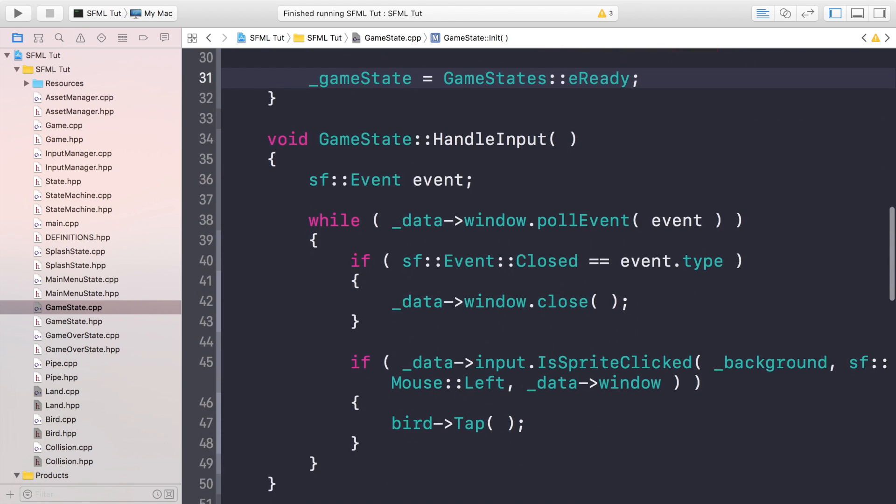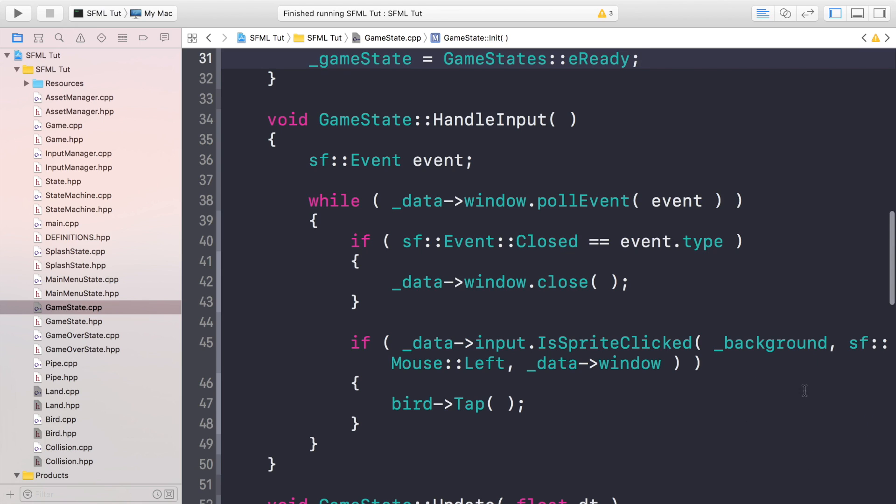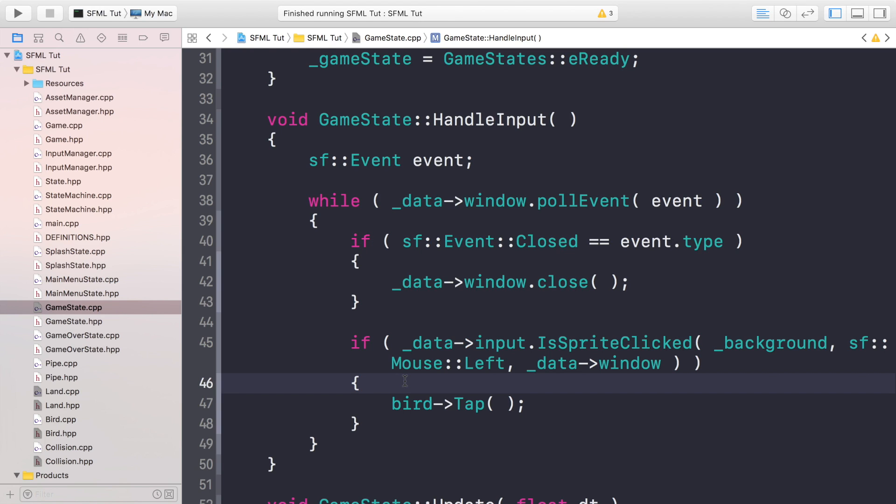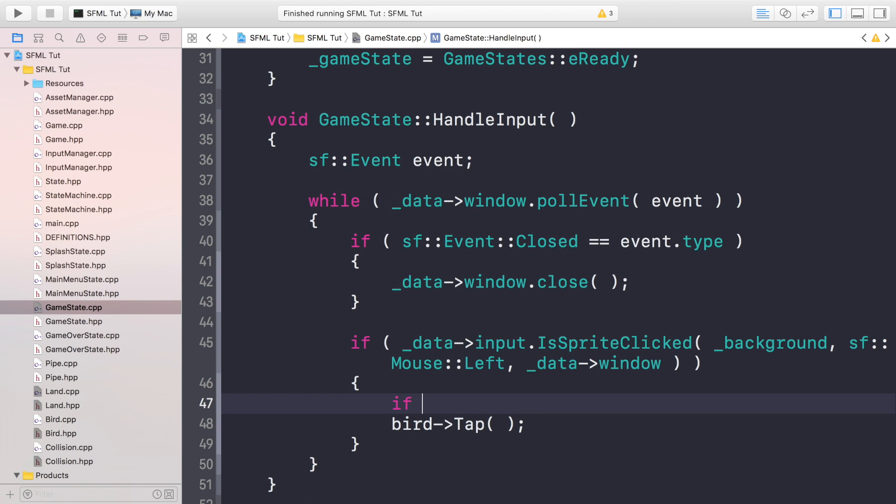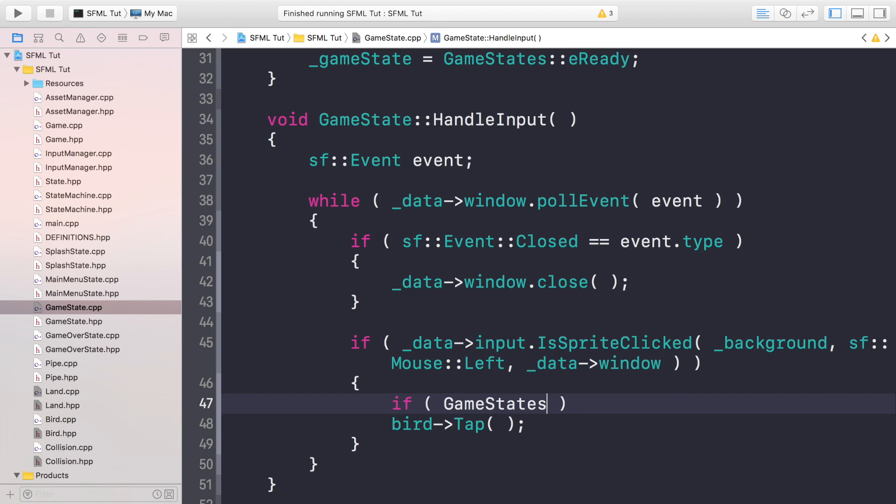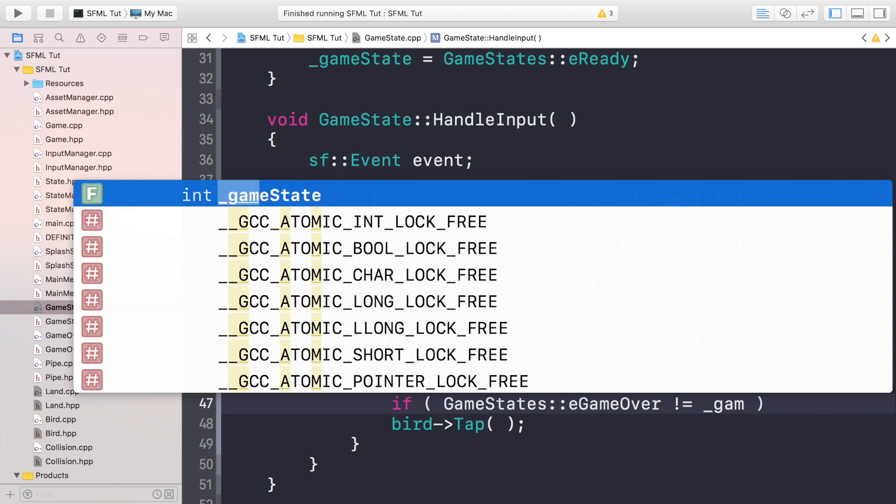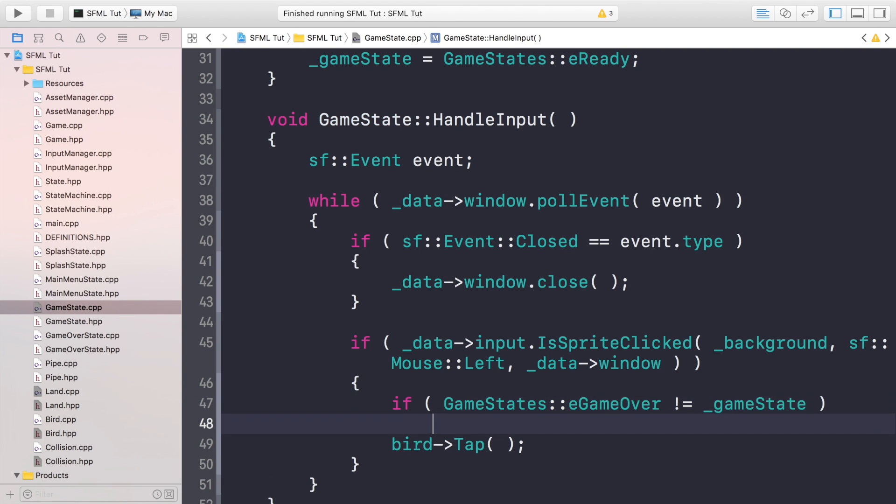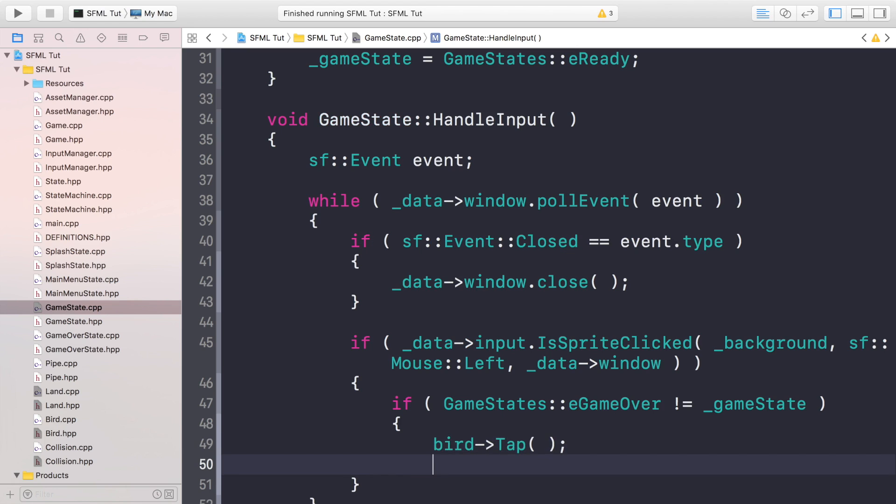Now in the handle input, we're going to change this up slightly. So if the sprite is clicked, we're not just going to automatically call the tap method, which would move the bird up. What we actually want to do is check if the game state isn't equal to game over, because we shouldn't be able to move if it's game over. If it's not equal to _gameState, then we're going to make it go up. So if it's playing, make it go up. If it's ready, that means we can make it go up and actually start the game.